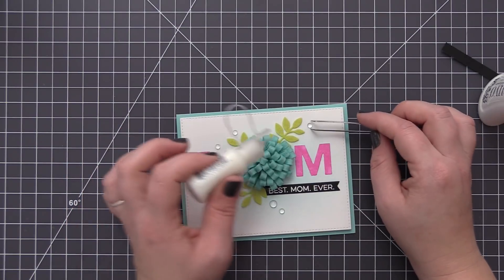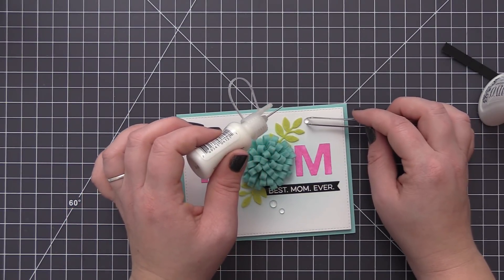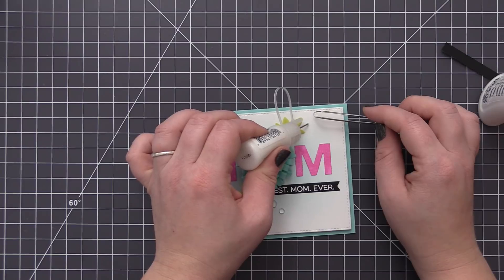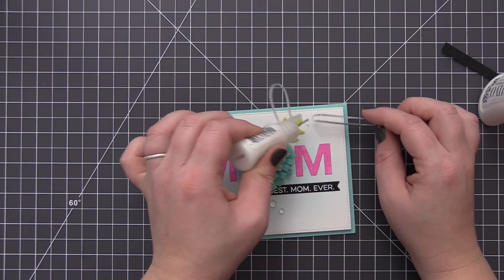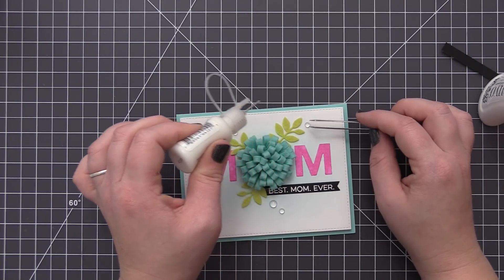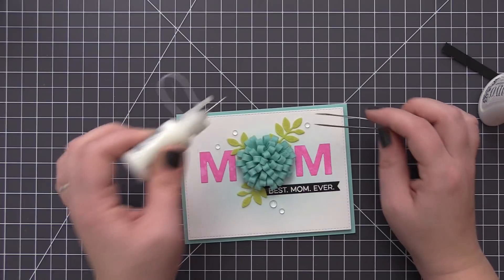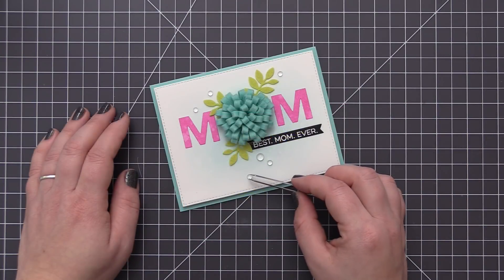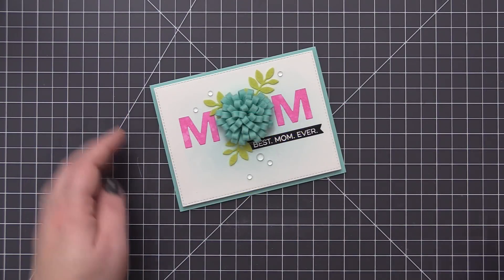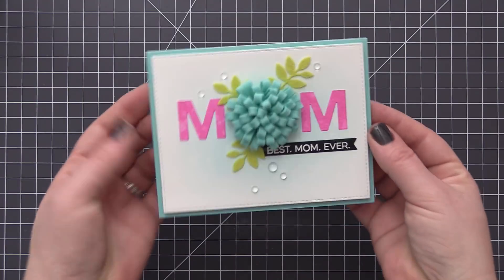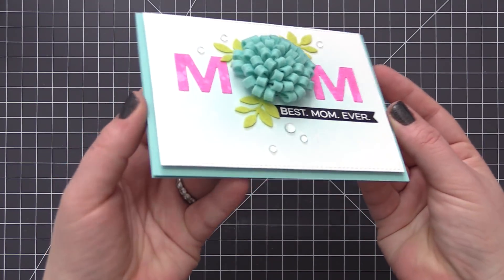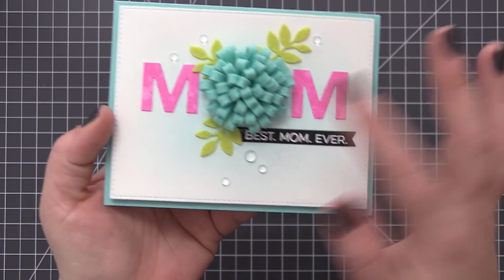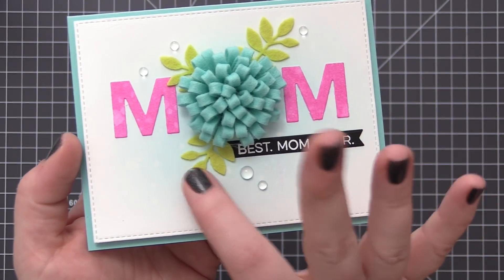To finish off the card, I wanted a little bit of clear gems scattered around the flower. I love clear gems with any type of floral designs because I think it looks like water droplets and I just think it adds a really nice touch to a card. I added those scattered around and now we have this card finished with this beautiful loopy bloom flower in the center and all of this great texture and dimension.